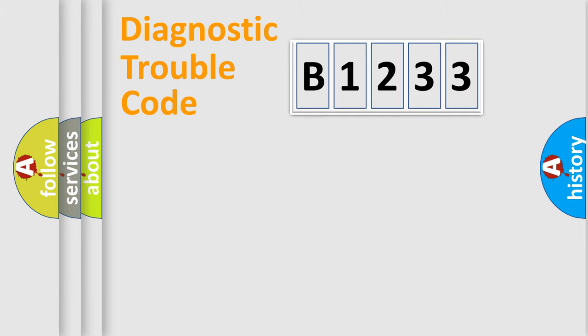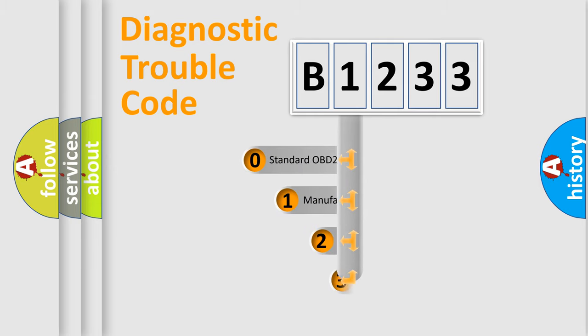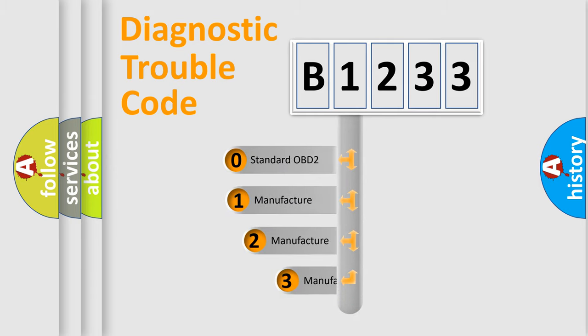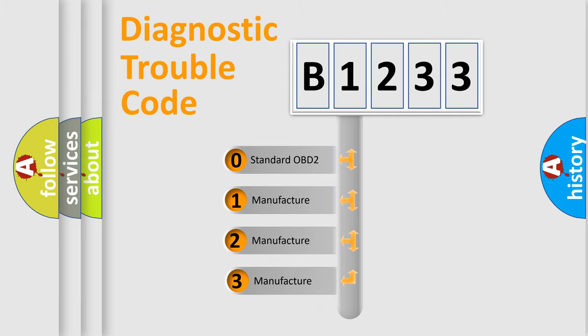Powertrain, Body, Chassis, Network. This distribution is defined in the first character code.